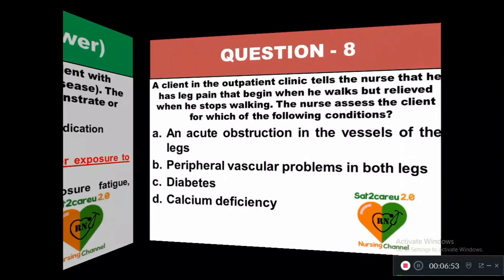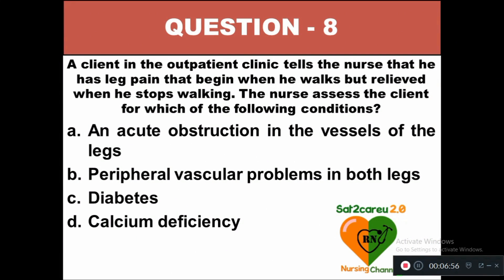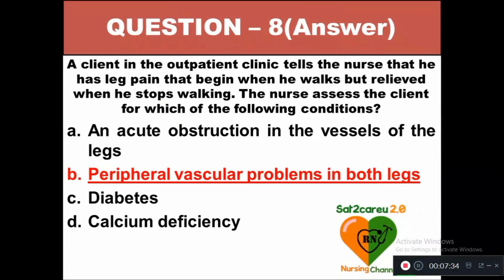Question 8: A client in the outpatient clinic tells the nurse he has leg pain that begins when he walks but is relieved when he stops walking. The nurse assesses the client for which condition: option A acute obstruction in vessels of the legs, option B peripheral vascular problems in both legs, option C diabetes, option D calcium deficiency. The right answer is option B — peripheral vascular problems in both legs.